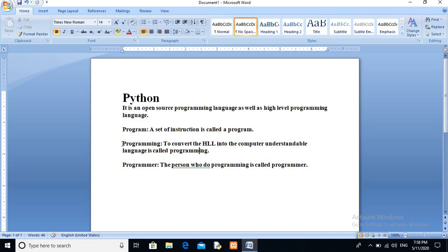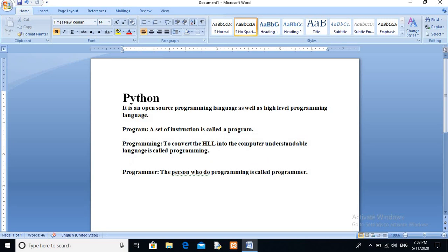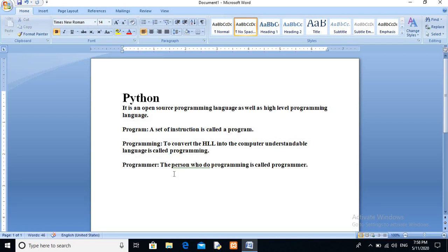You know that the computer understands only binary language. The programming we are doing is in high level language, which is just like English. We write our code in high level language, but the computer understands only binary language. So to convert our language into a form the computer can understand — which is binary form — that is called programming. In simple words, to convert the high level language into the computer understandable form is called programming.